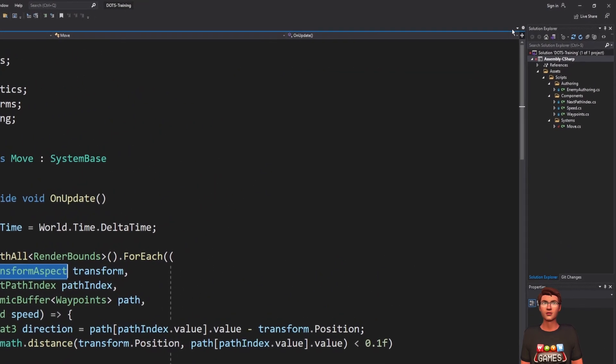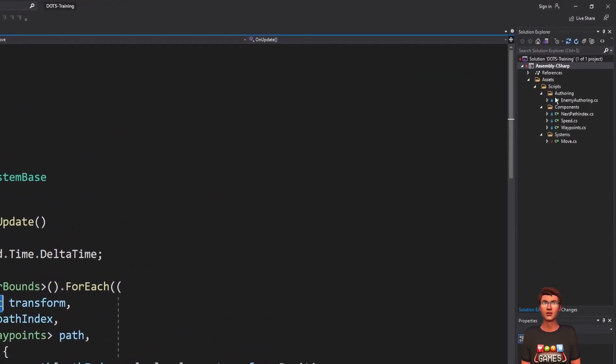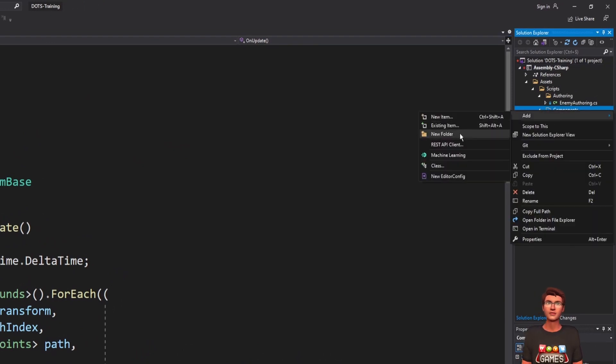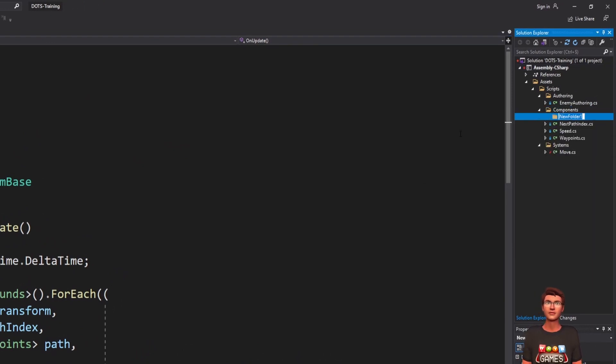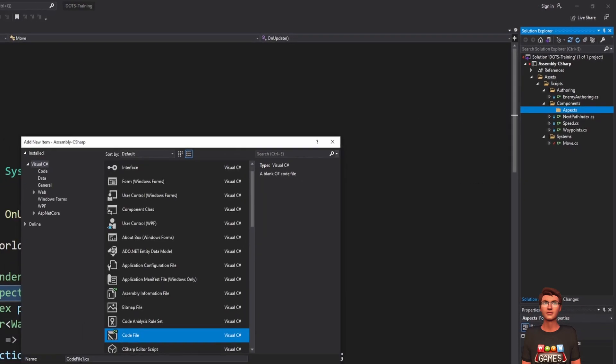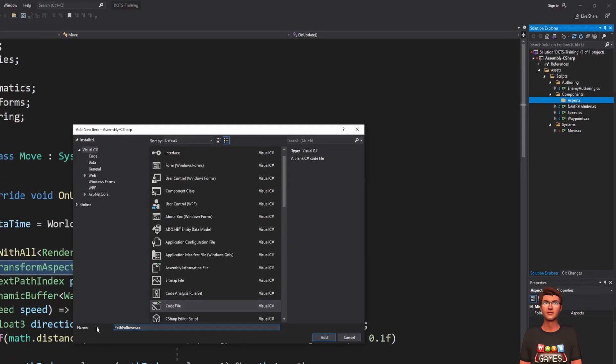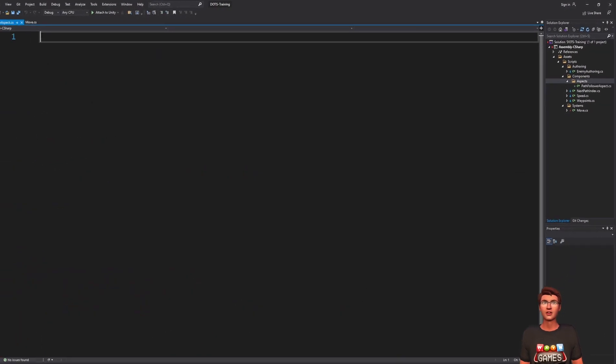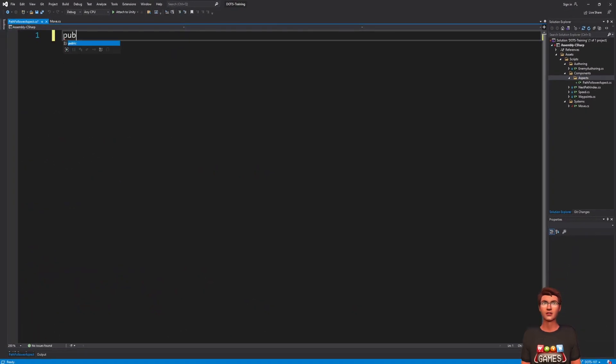Create a new aspects folder in your component folder. Make a new script and call it path-follower-aspect. Declare a public read-only partial struct with the same name.